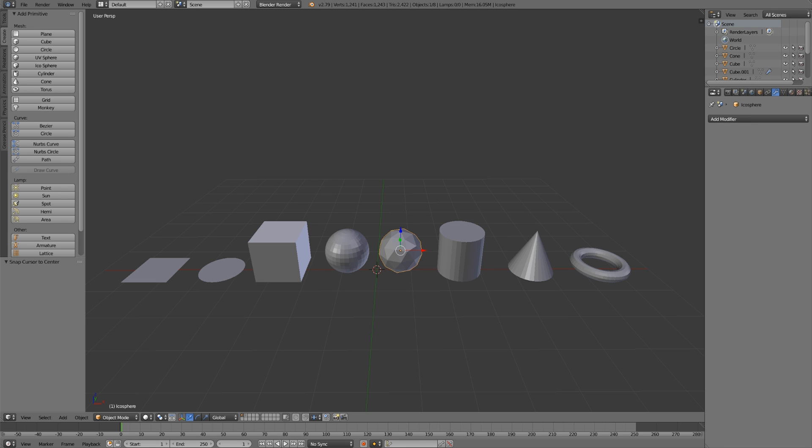You can find primitives either in the toolbar under the Create tab, or in the 3D View header under Add and Mesh.